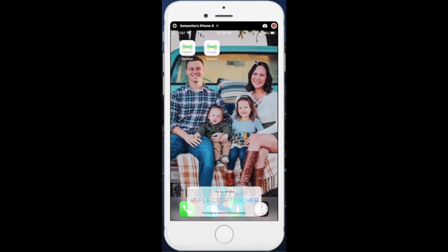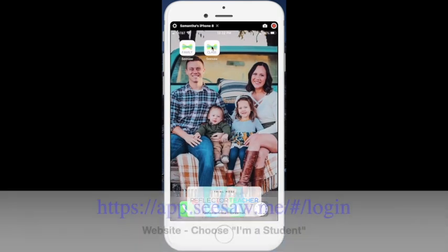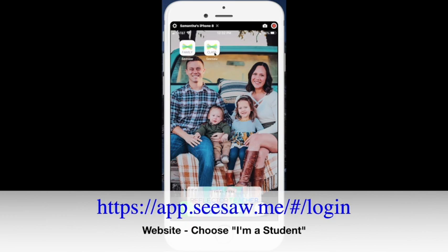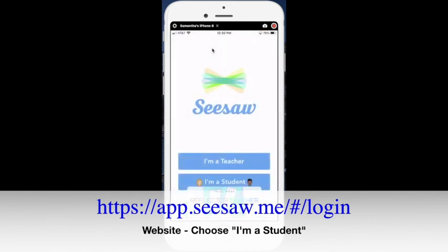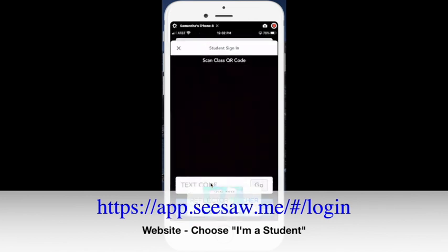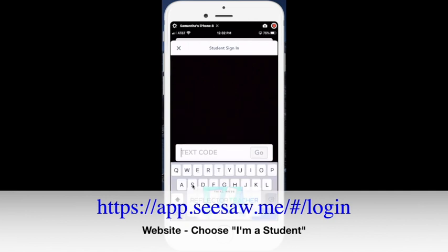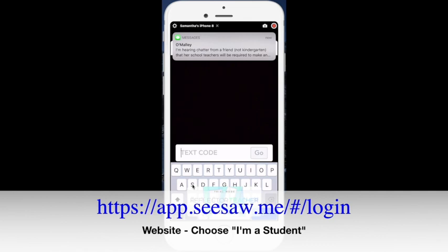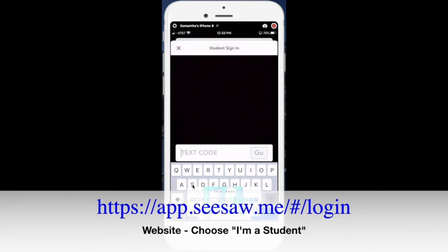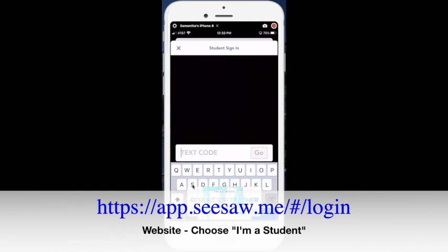For the child, it's a little bit different to log in. Your child will actually log in using the Seesaw class app. And then they are going to choose I'm a student. They might have a QR code that they type in, or they might be receiving a home learning code that is sent directly from the teacher. I'm going to type in that 12 letter code right to where it says text code. This is again, just an example.